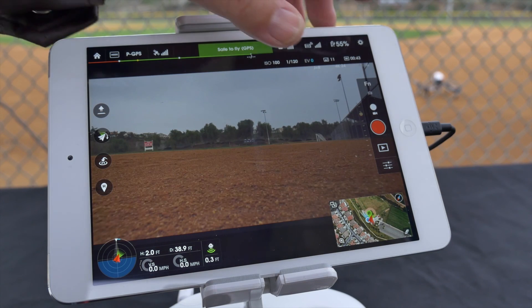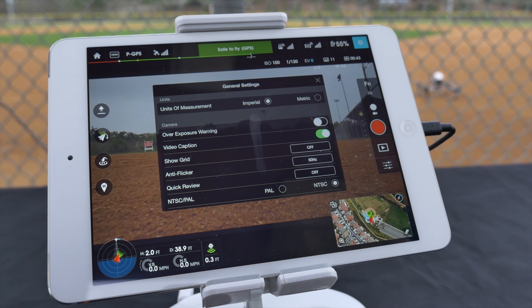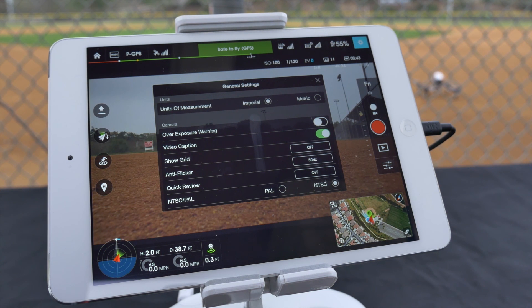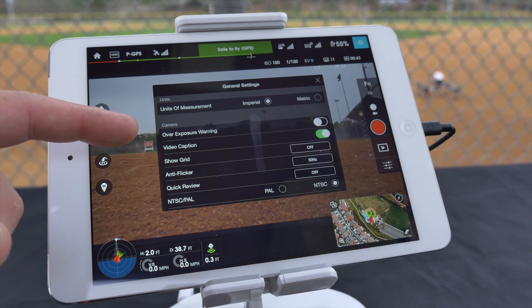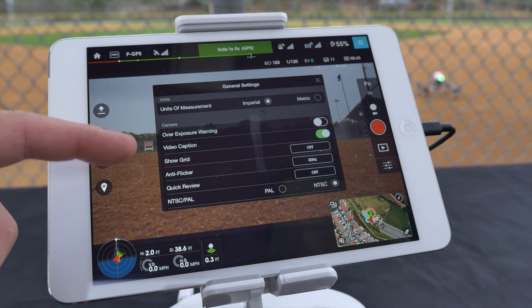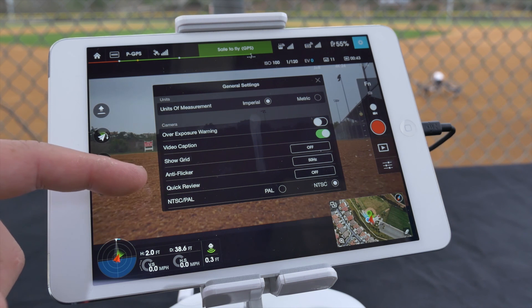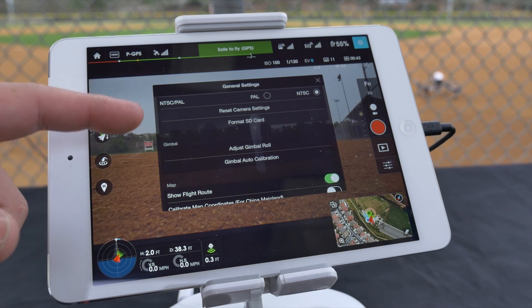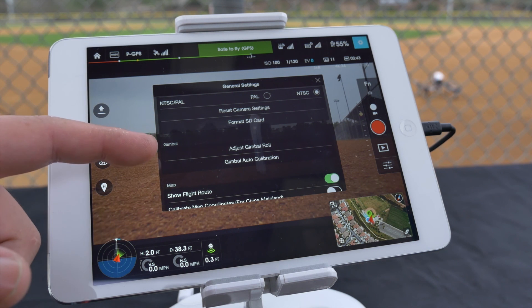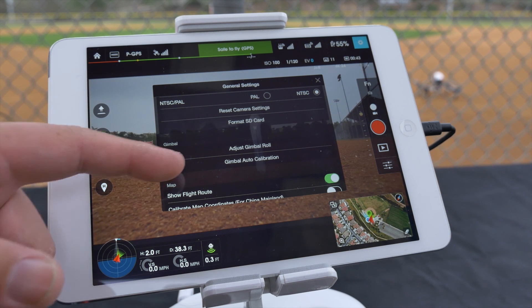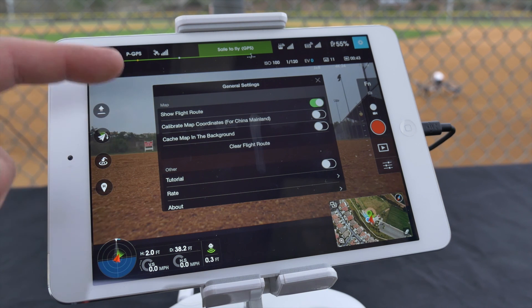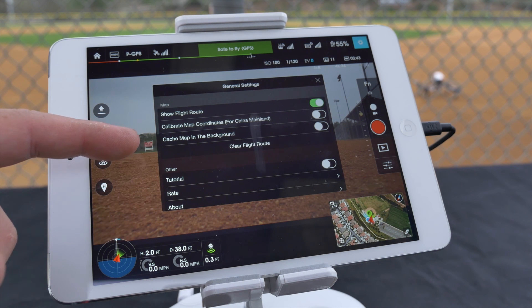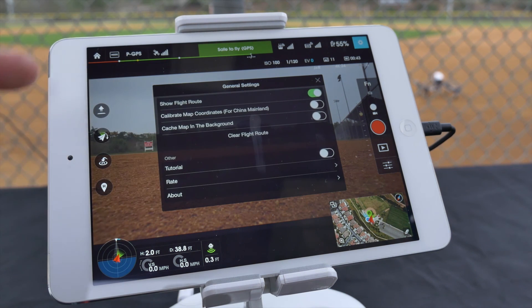Tap the gear icon to access your general settings. Here you can change the pilot app's unit of measurement to imperial or metric, over exposure warning, video caption, show grid, anti-flicker, quick review, NTSC versus PAL, reset the camera settings, format the SD card, adjust gimbal roll, adjust the gimbal auto calibration, show flight route, calibrate map coordinates, cache map in the background, tutorials, rate, and about.